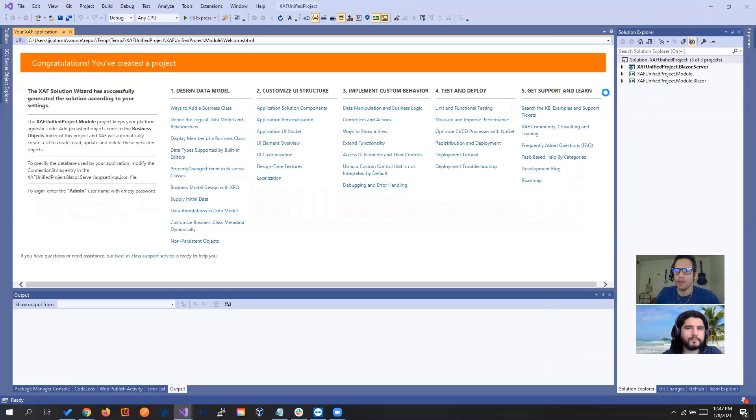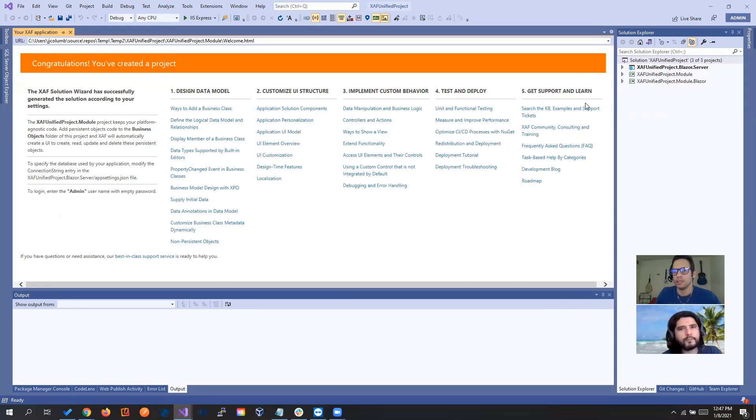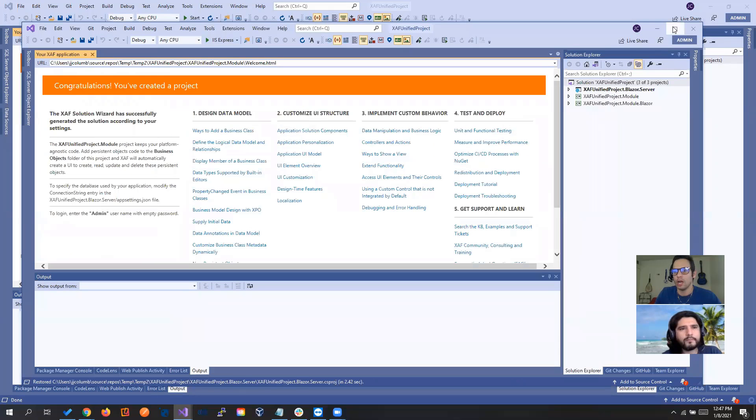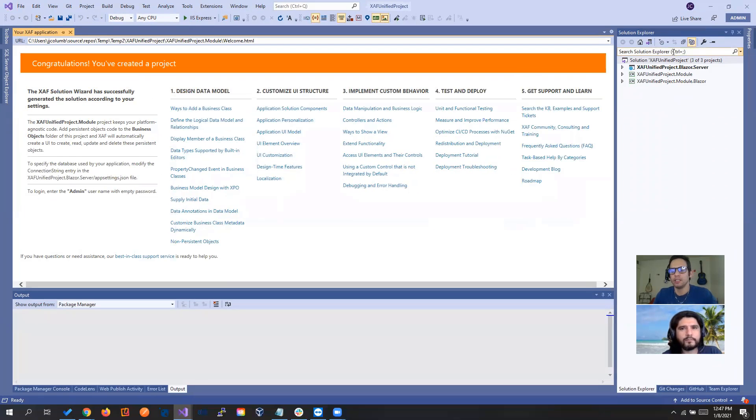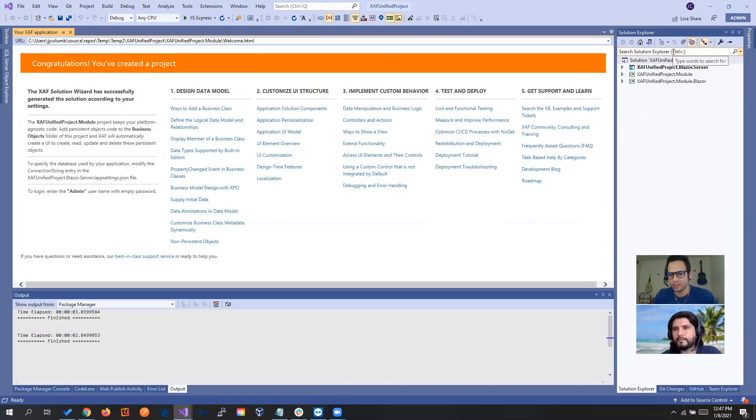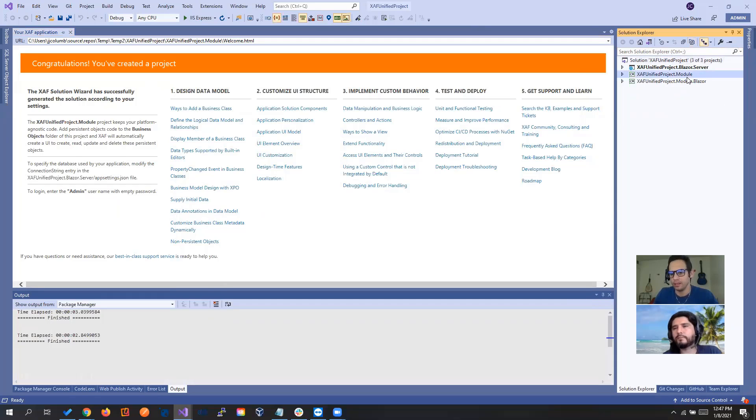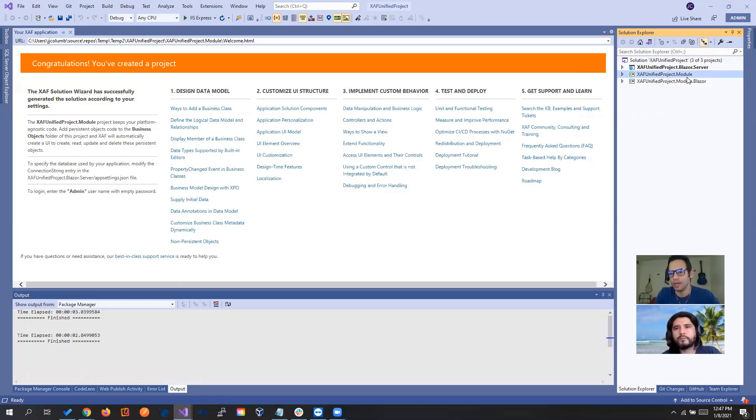So right here we have our Blazor project and below we have our regular SAF. So how I will go about this. If my intention was to create a blank from scratch project that I have the three, I will keep the agnostic module that the Blazor wizard gives me.